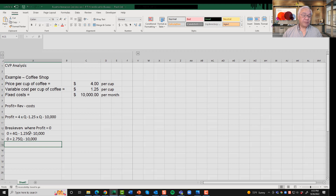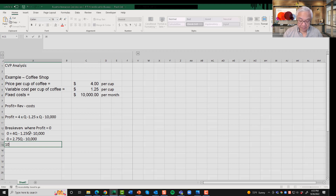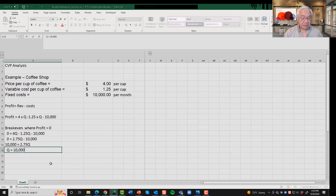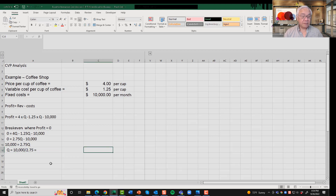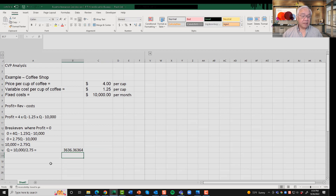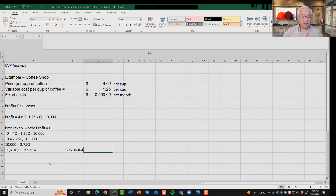Being algebra experts, we get 10,000 = 2.75Q. Now we can simplify and solve for Q: Q = 10,000 ÷ 2.75, which equals 3,636 cups of coffee per month.